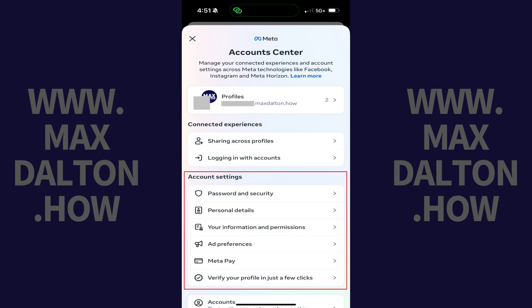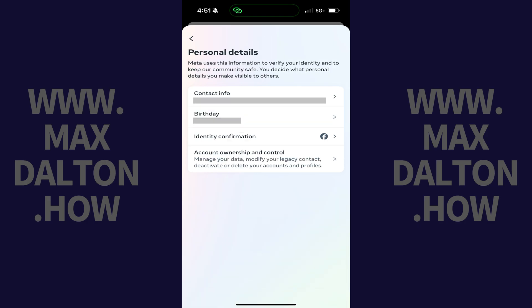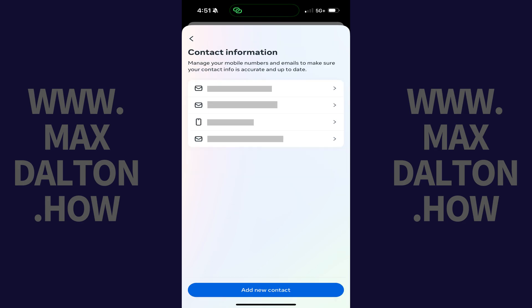Step 5. Scroll down to the Account Settings section, and then tap Personal Details. The Personal Details screen is displayed. Step 6. Tap Contact Info. The Contact Information screen opens, where you'll see all of the email addresses and phone numbers associated with your Facebook account.